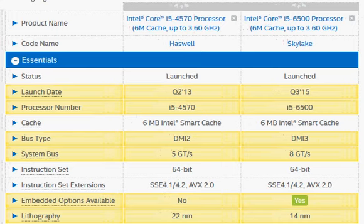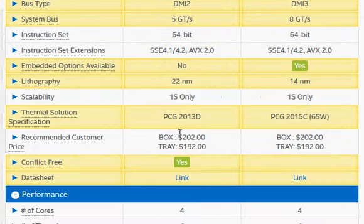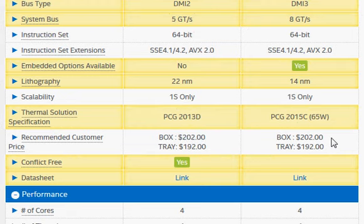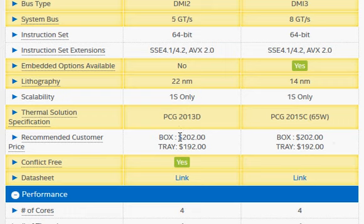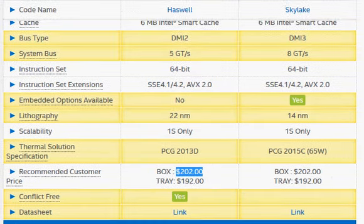One more thing — Intel priced them the same at $202, so if you have to pay the same for both, it makes sense to go with the Skylake even for a tiny performance gain — you would go with the latest. However, the problem is if you go to buy the Haswell processor separately, you will find that retailers have reduced its price. I hope this helps. Thanks for watching.